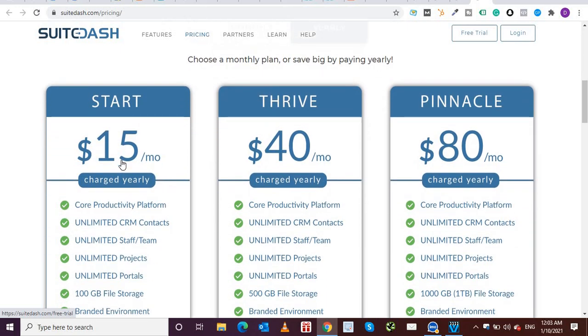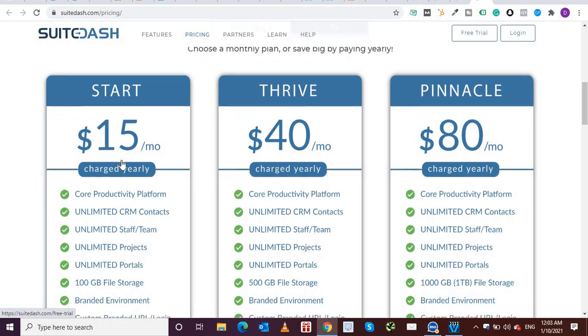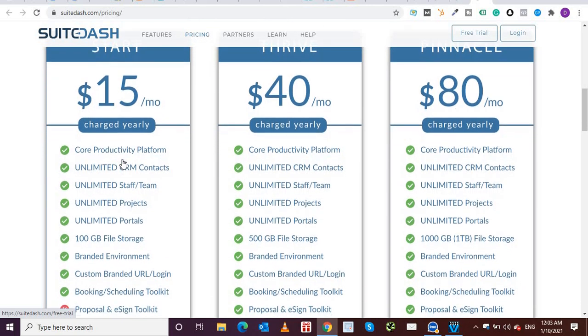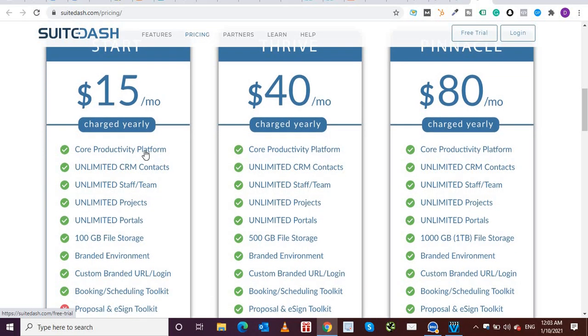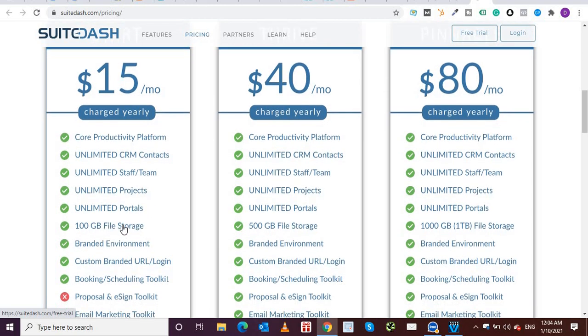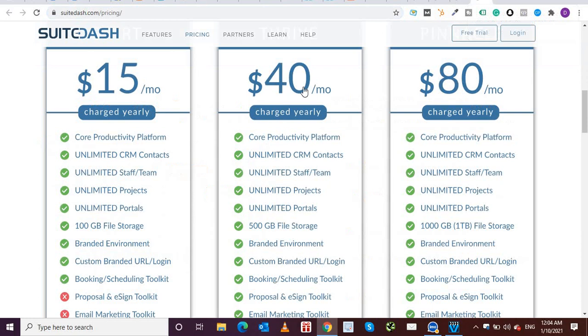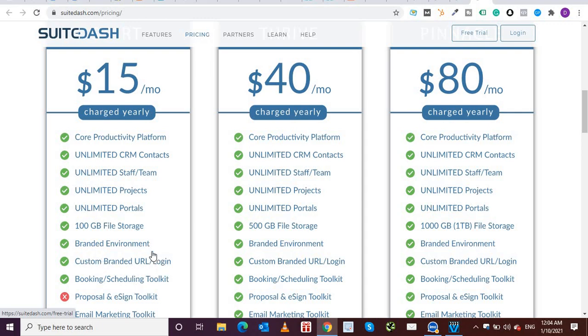And if you see the features in the start plan, they have added several very good features from productivity platform, unlimited CRM contacts, unlimited staff. So in the start plan itself, they've added unlimited staff projects, unlimited portals, 100 GB file storage, which is what it was trying to show over here. When in Dropbox or WeTransfer you create a link and then send to your client, it's providing it natively over here. And then you have branded environment, custom branded URL, booking and scheduling tool.